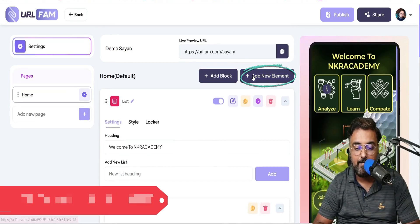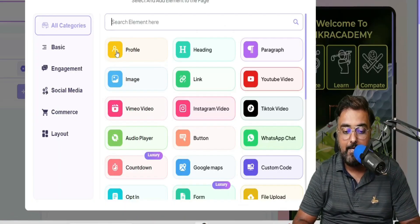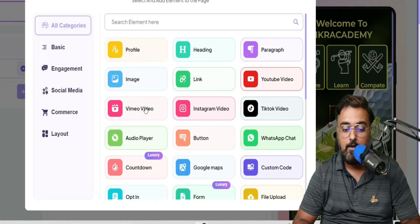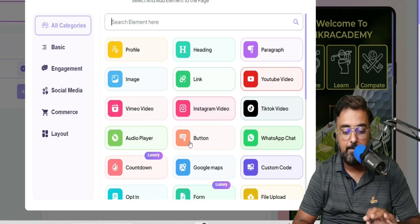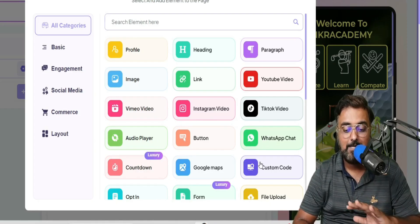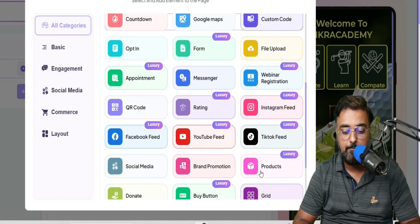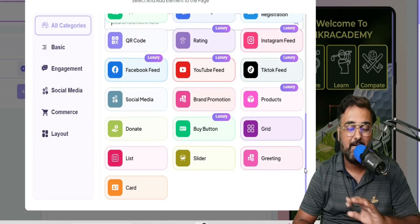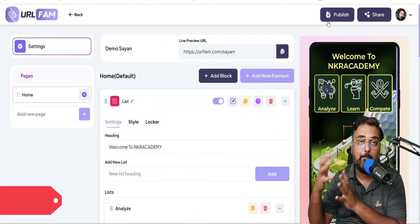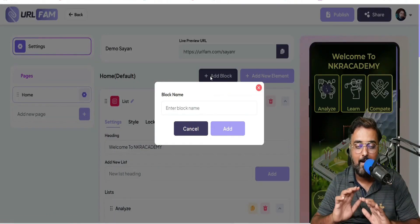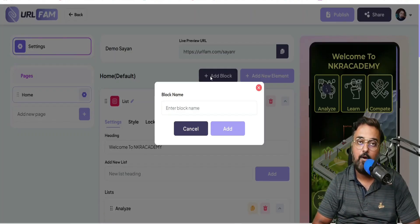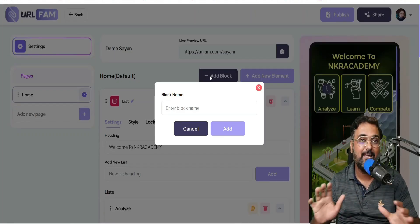You're not only limited to editing — you can also add a new element. Click Add New Element and you can add all these things: profile, heading, paragraph, image, link, YouTube video, Vimeo video, Instagram video, TikTok video, audio player, button, WhatsApp chat, countdown, Google Maps, custom code, webinar registration, ratings, YouTube feed, Facebook feed, TikTok feed, products, brand promotion, social media, buy button — all embeddable in one click. You can also click Add Block to add more blocks to it.